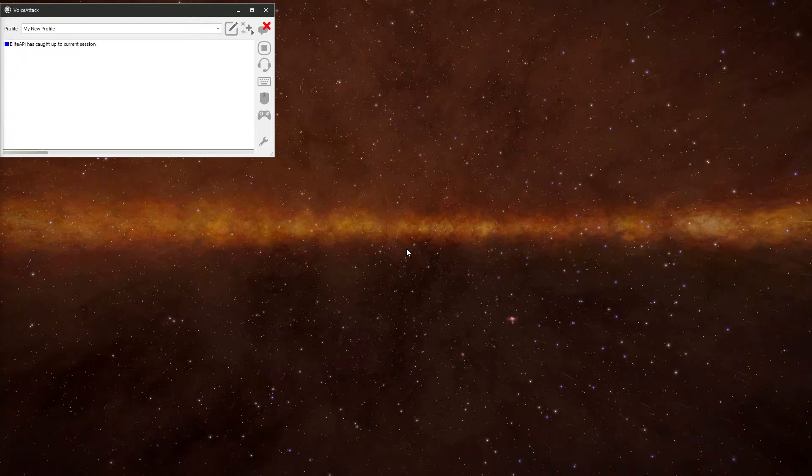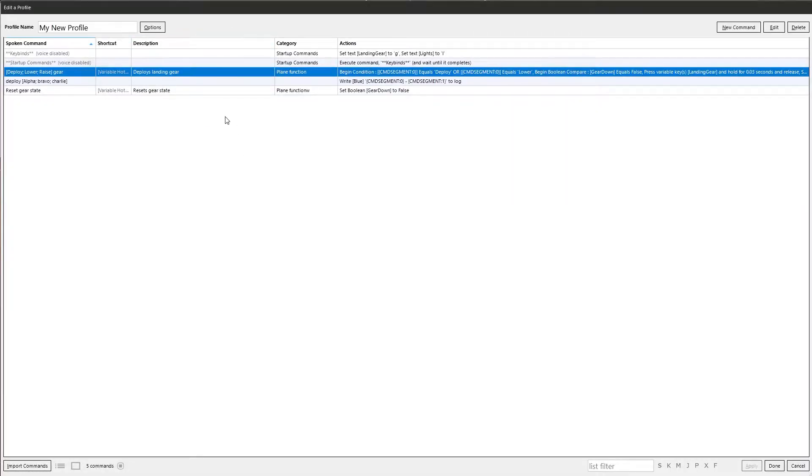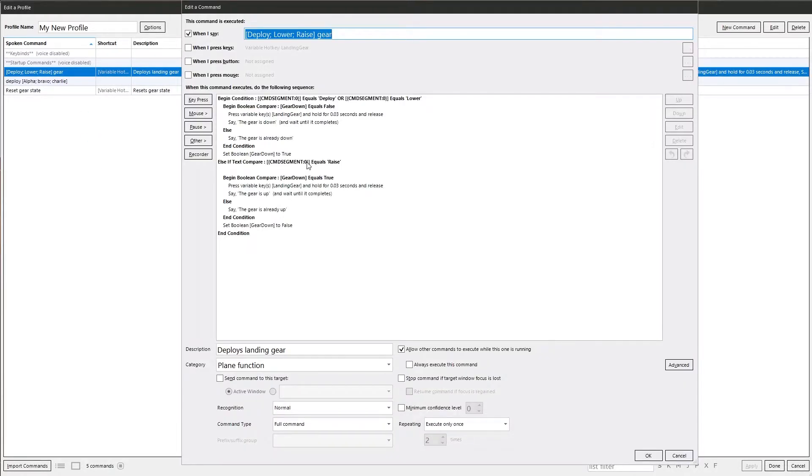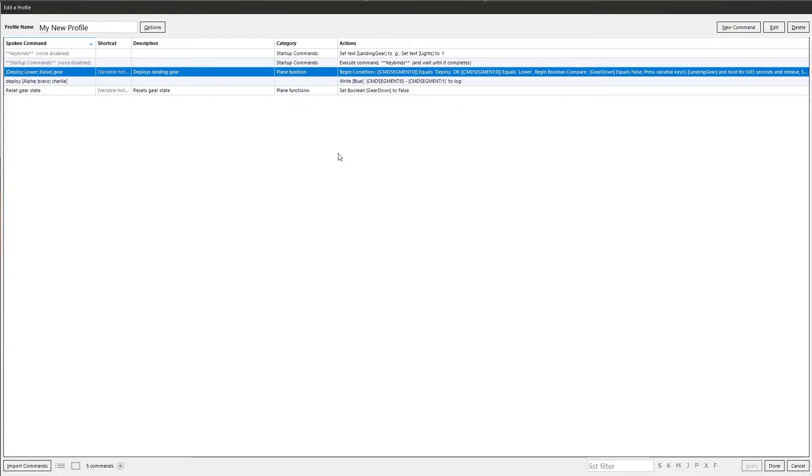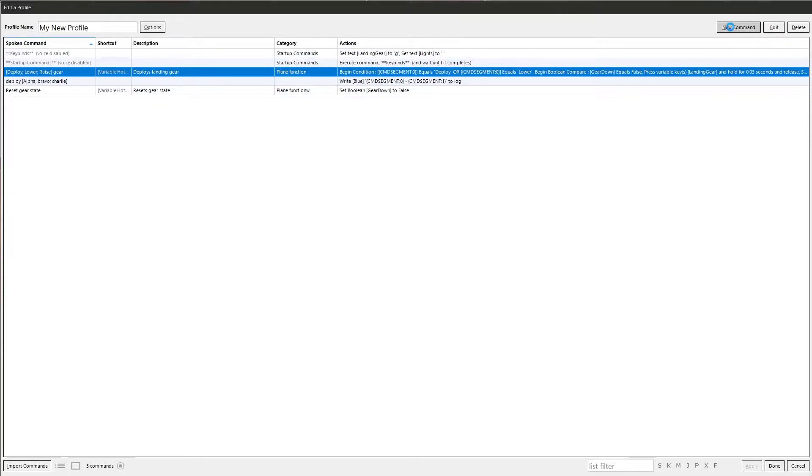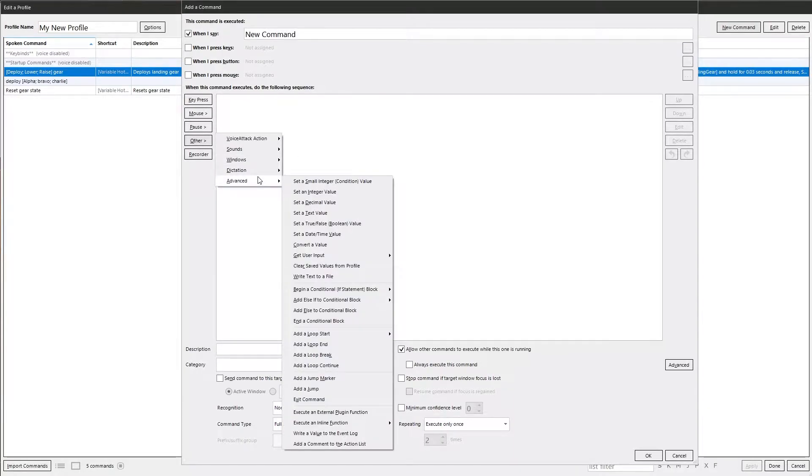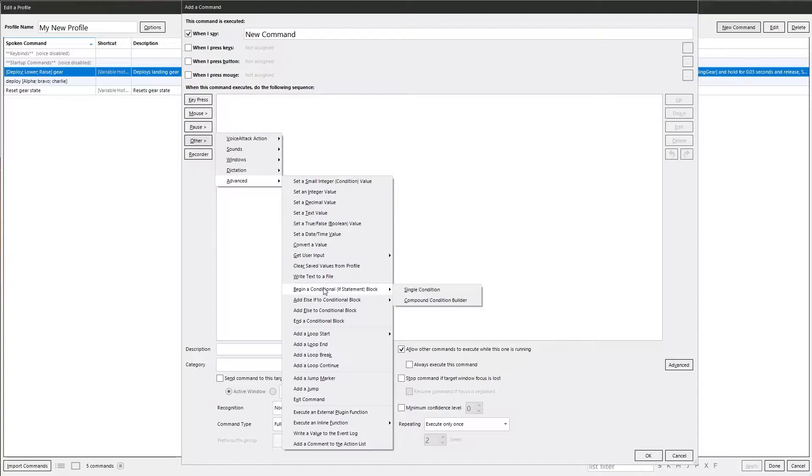We've already looked at it before in a couple of other commands, the way to deploy landing gear that we had in a previous episode. We've got the Begin Condition. We're going to look at it in a little more detail. Open up a new command. I'm not going to give it a name or anything because I'm not going to actually be using it.